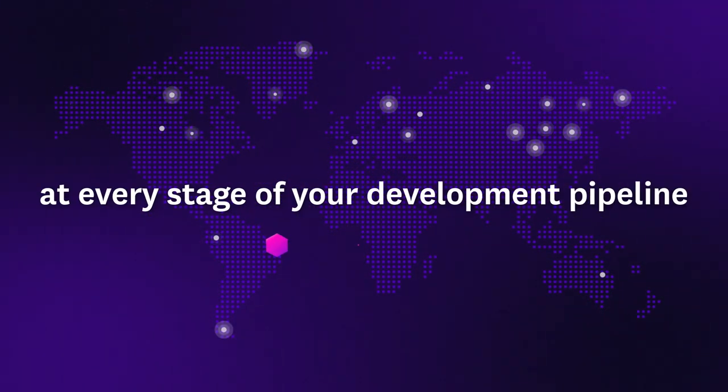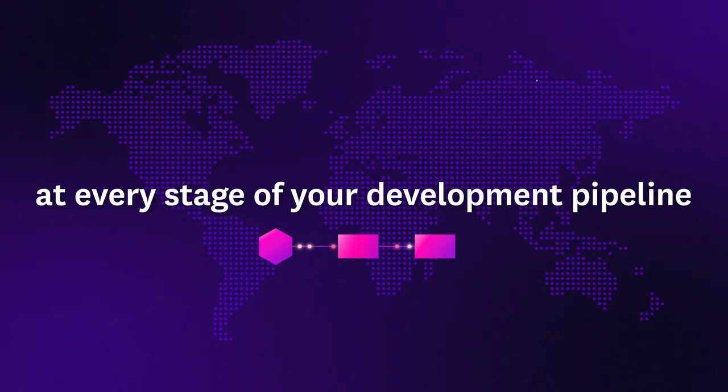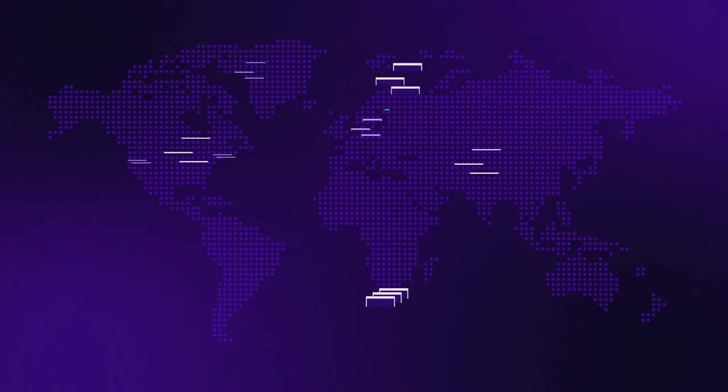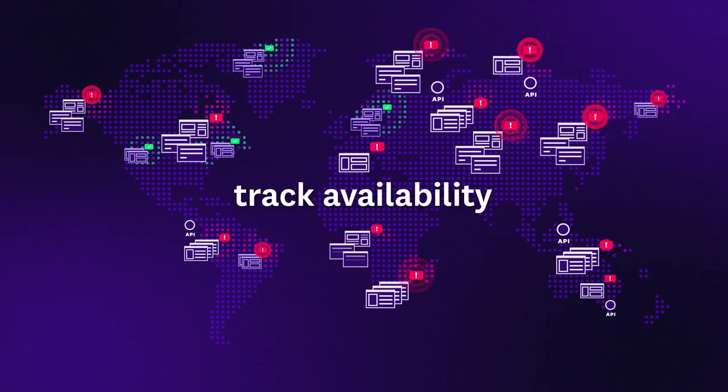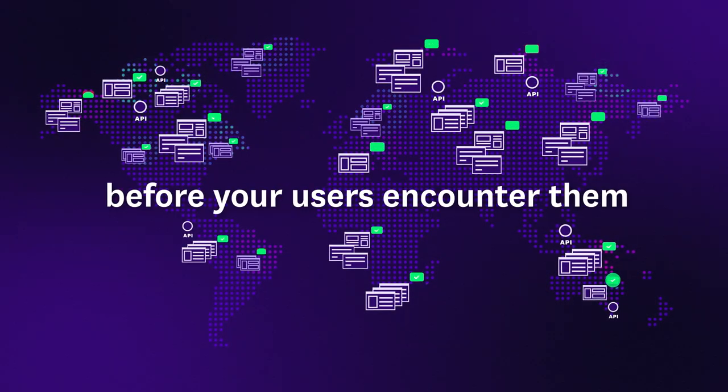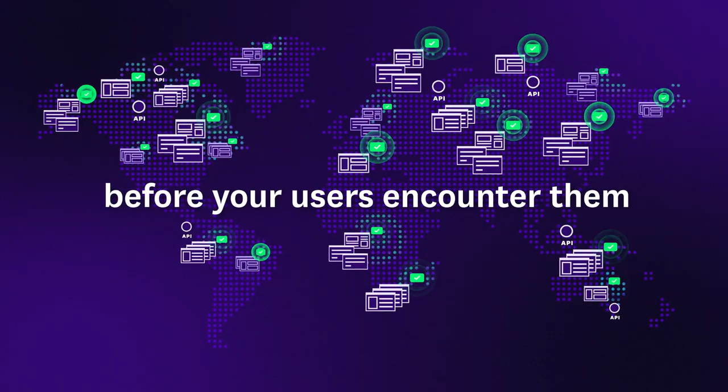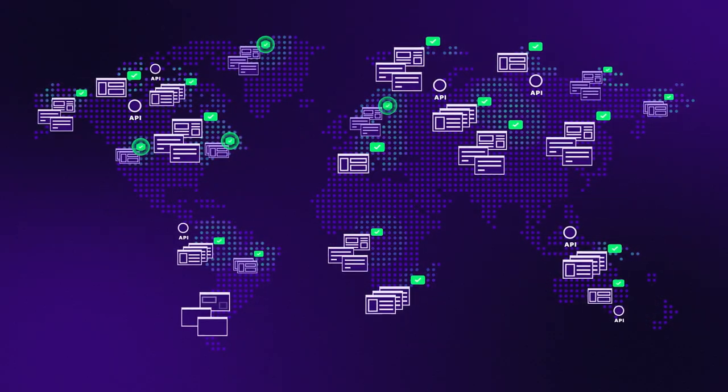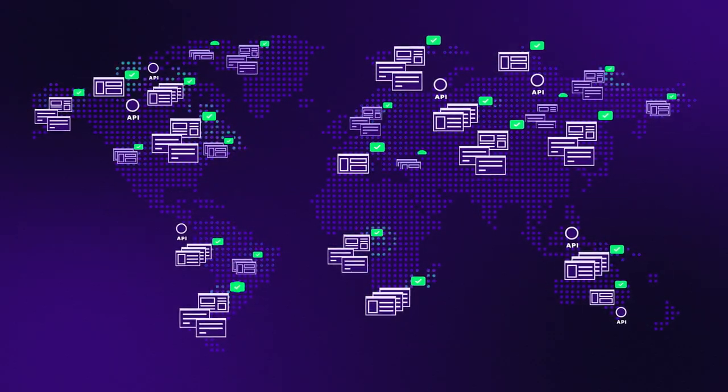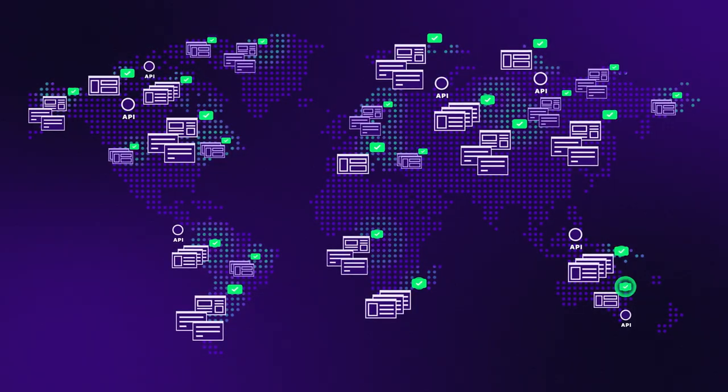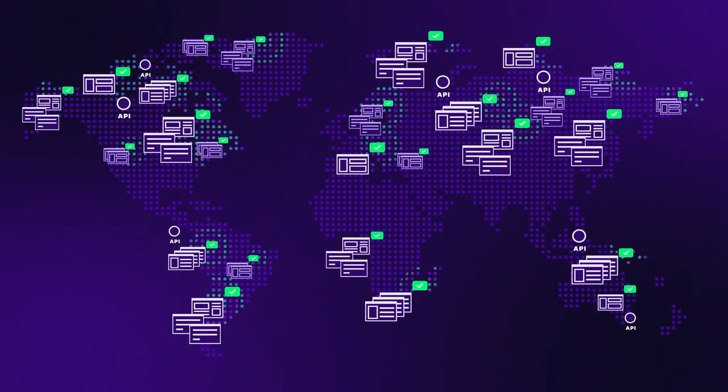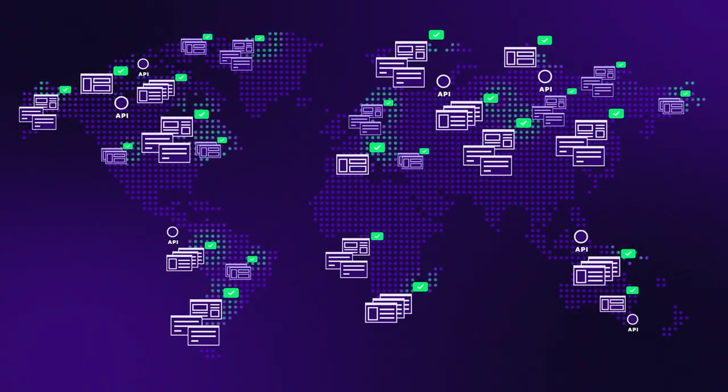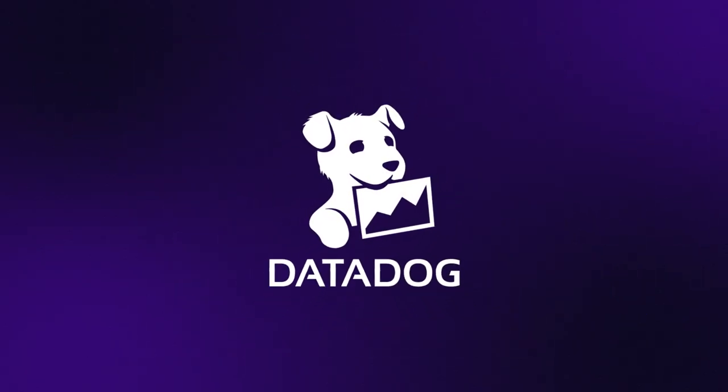From anywhere in the world and at every stage of your development pipeline, Datadog synthetic monitoring makes it easy to track availability and catch performance issues before your users encounter them. Our self-maintaining synthetic tests keep the focus on important user-facing problems and include all the context you need for a quick resolution. Start a free trial of Datadog today.